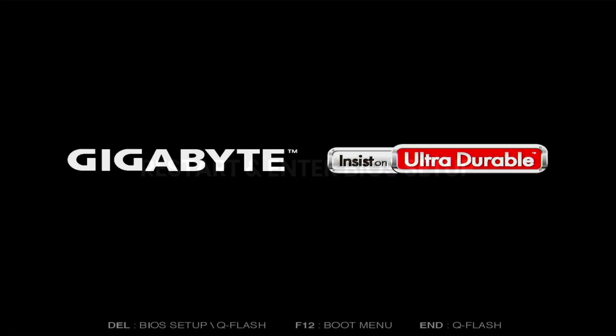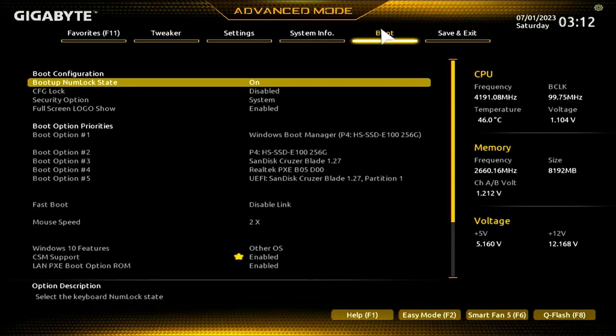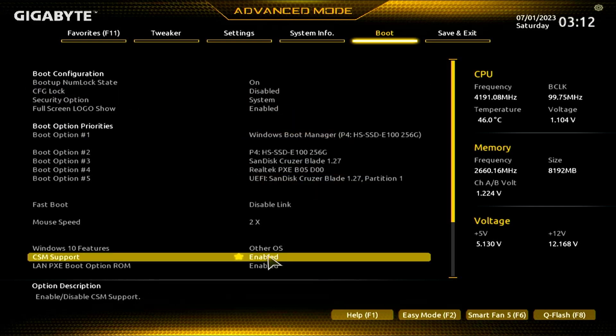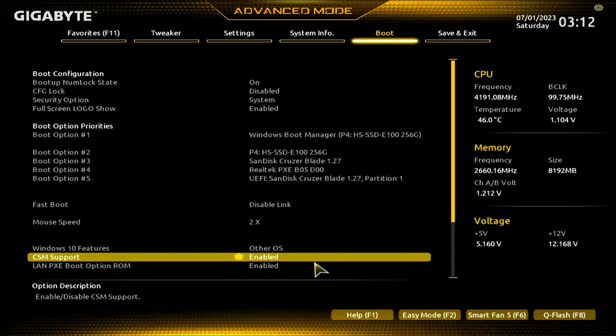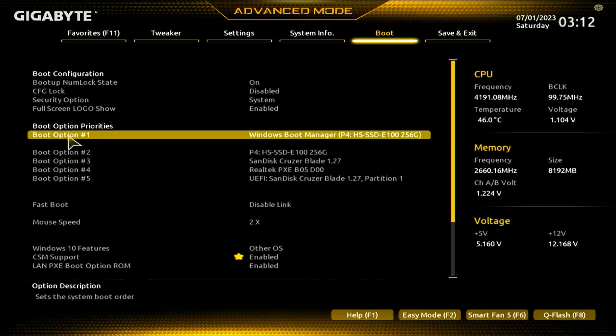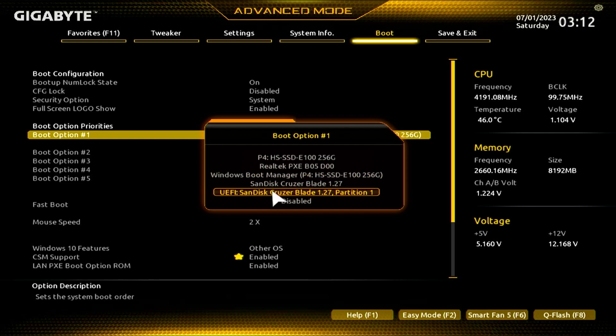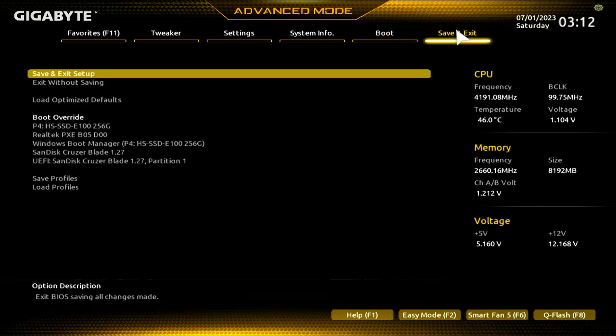After copying the files, enter BIOS setup. In the boot section, disable CFG lock, and then enable CSM support. In the boot option menu, set the USB drive as the first boot option. Save and exit the setup.